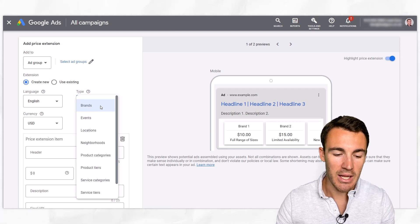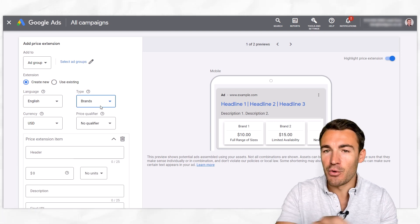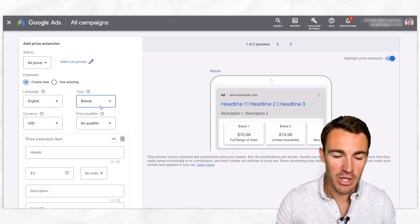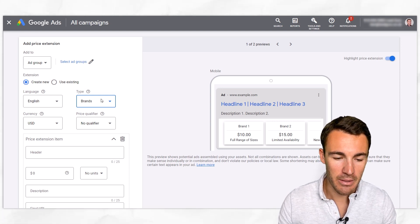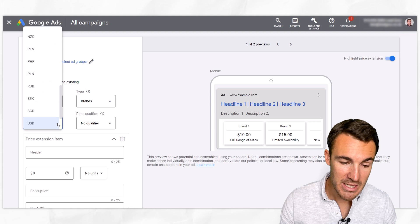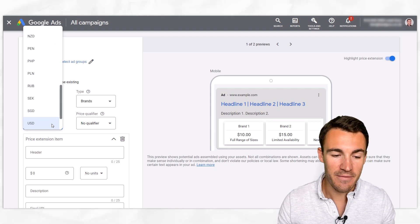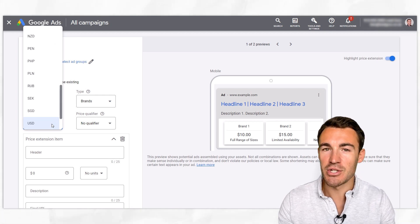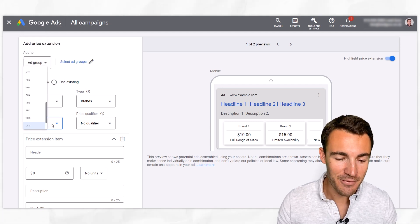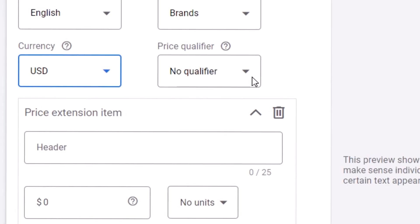I'll talk about creating others later on. Within that, you can obviously list out the various options you've got. I'm going to go ahead and select brands for demonstration purposes. Then we've got currency — obviously an important thing to add in, fairly self-explanatory. Just use the one that's going to be most meaningful for your prospects. I'll leave it at USD for now.